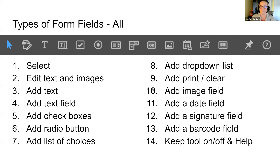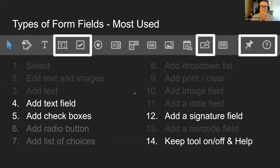Really, there are only three form fields you're going to use: add text field, add checkboxes, and add signature field. Potentially the Keep Tool on/off and Help as well. The reason is that these are the only fields that work for both an electronic document and a print document.